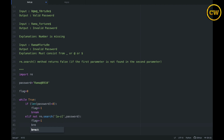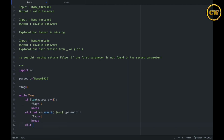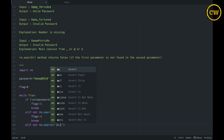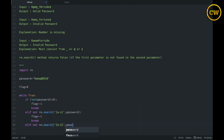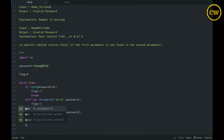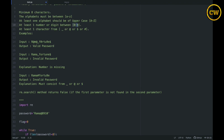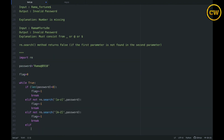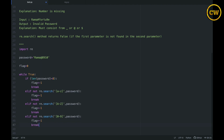Then we add `elif not re.search('[A-Z]', password)` to check for capital letters, again setting `flag = -1` and breaking if missing. After that, we check for digits: `elif not re.search('[0-9]', password)`, and if no digit is found, we set `flag = -1` and break.